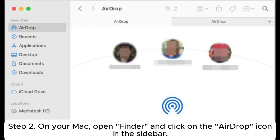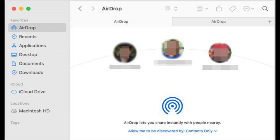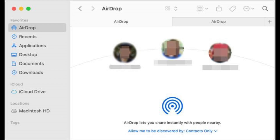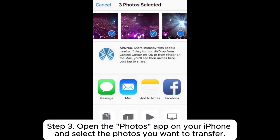Step 2: On your Mac, open Finder and click on the AirDrop icon in the sidebar. In the AirDrop window, make sure the option 'Allow me to be discovered by' is enabled, then select either Everyone or Contacts Only.